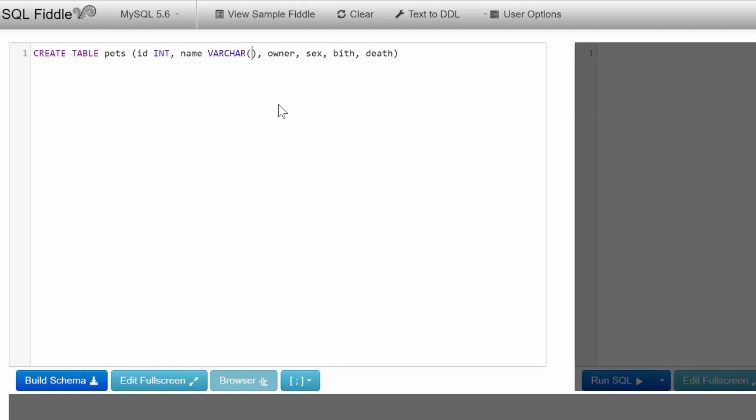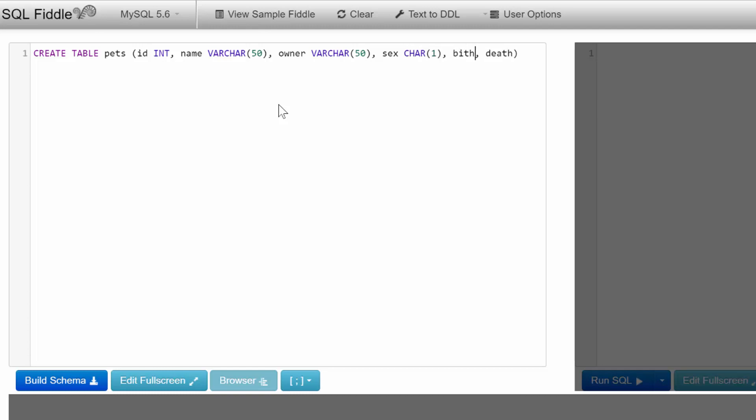ID will be an INT. Name will be VARCHAR, and you can specify how many characters to store—let's go with 50. For owner, in a more complex database you might have another table with owners and use this as a foreign key, but for now we'll make it VARCHAR as well. Sex will be a single CHAR, assuming M or F. Birth will be a DATE.